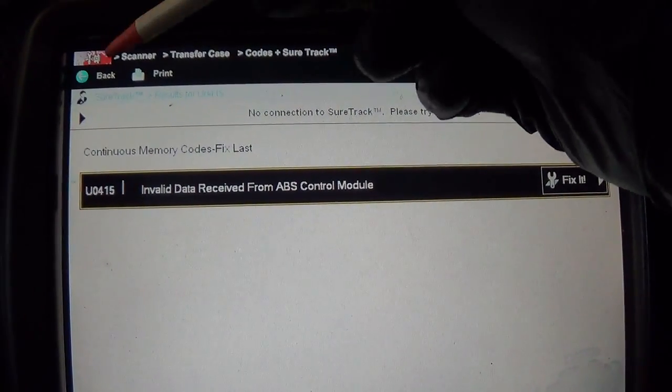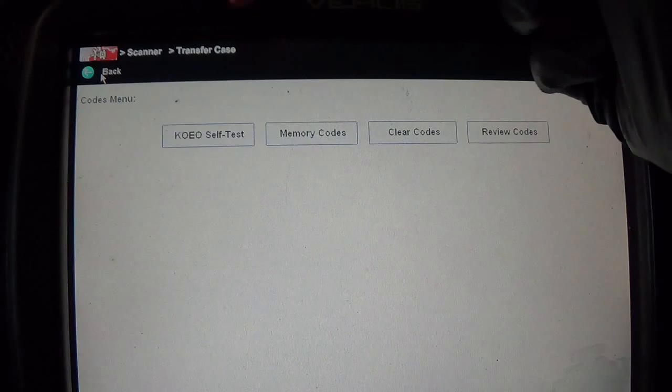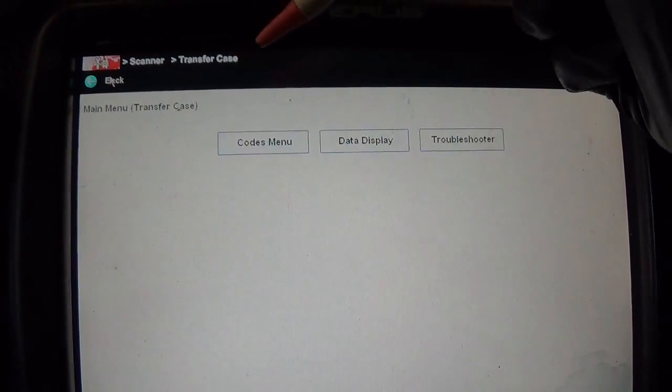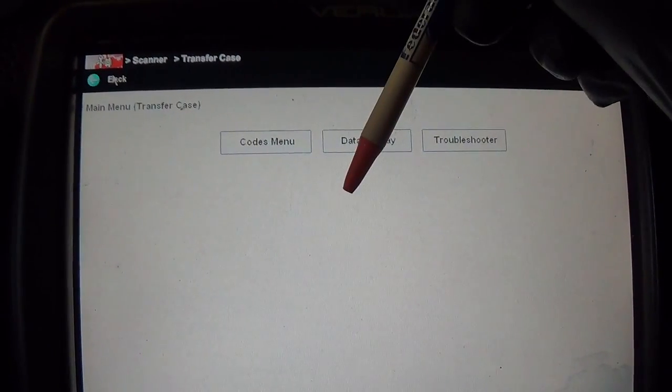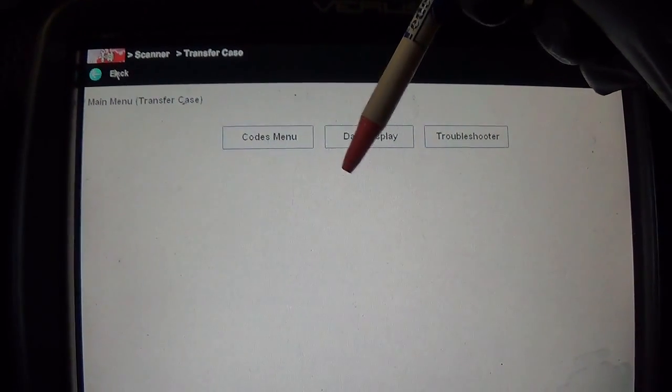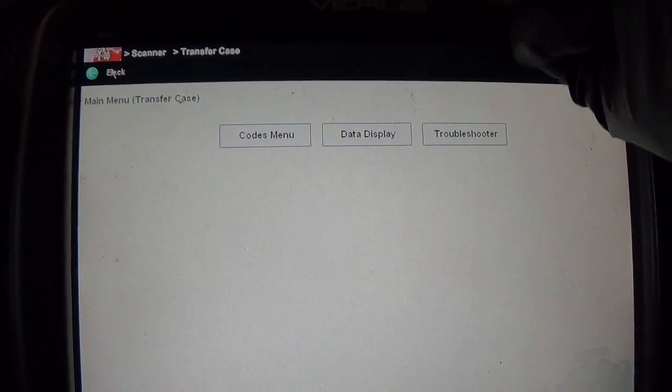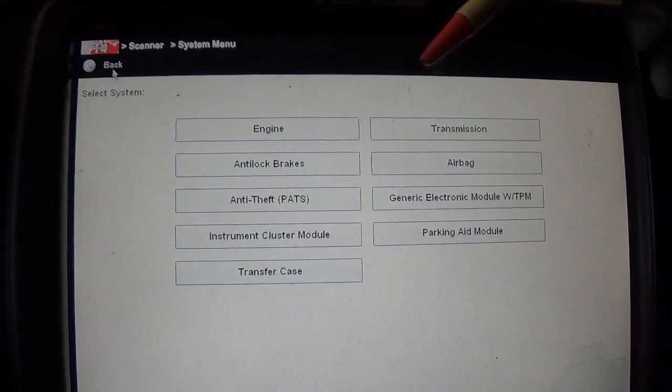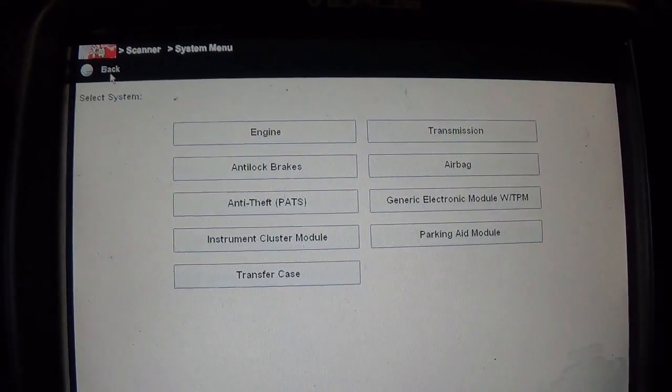At this point, I want to track down this right front wheel speed sensor code. And then we'll see if we fix everything else, if we get that taken care of.